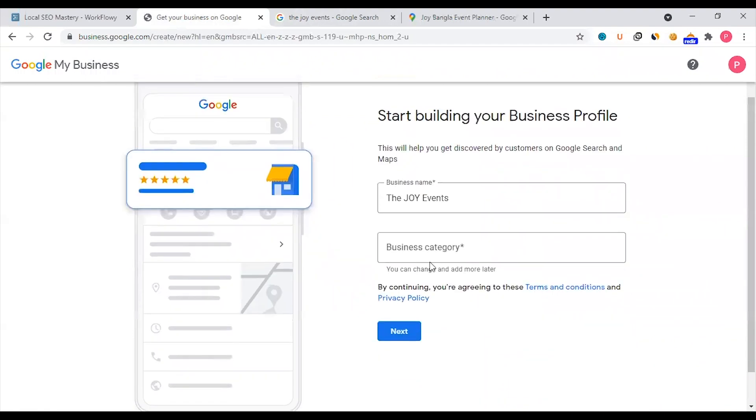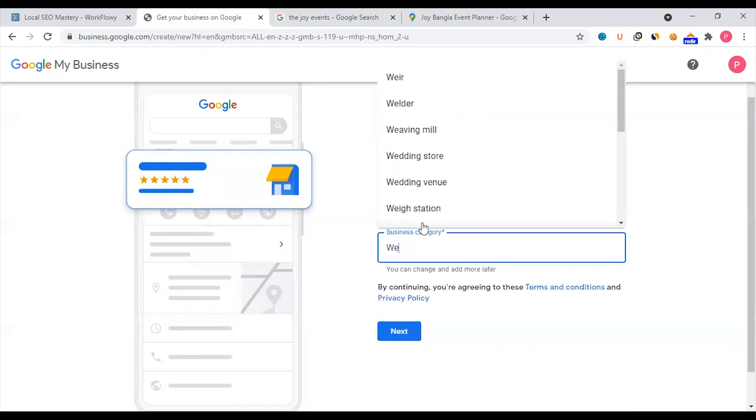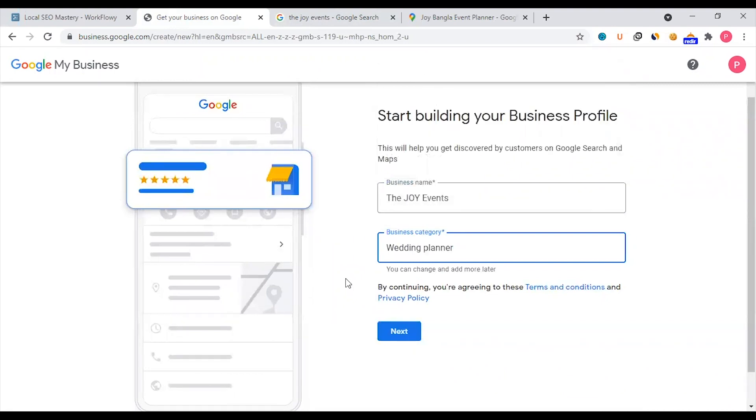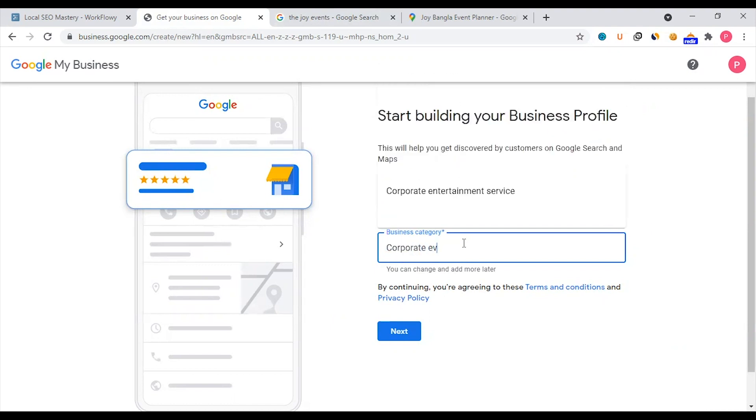Joy Event is a business category. The most relevant category should be added. This helps with ranking. In this case, we have a main event planning service. The most relevant categories are wedding planning or corporate event planning. We have to rank for wedding planner, which is a very good category. For now, the most important thing will be doing corporate event planner.